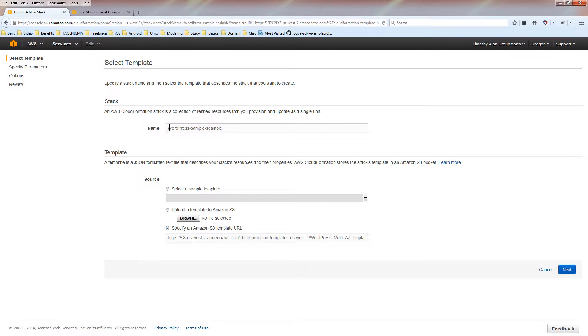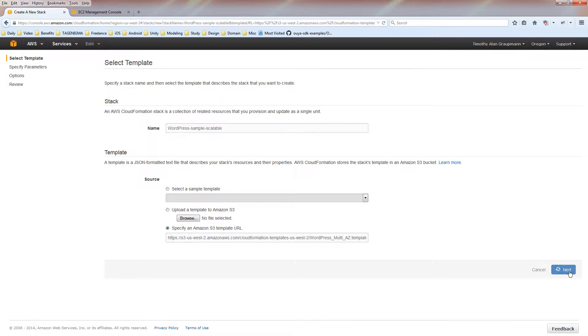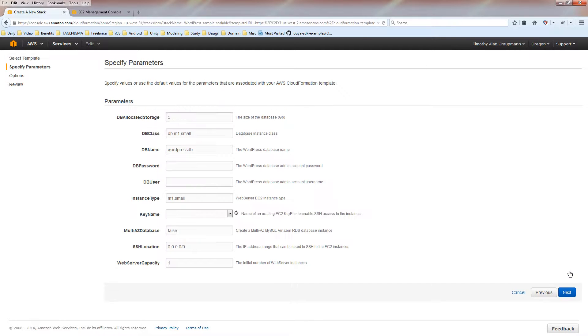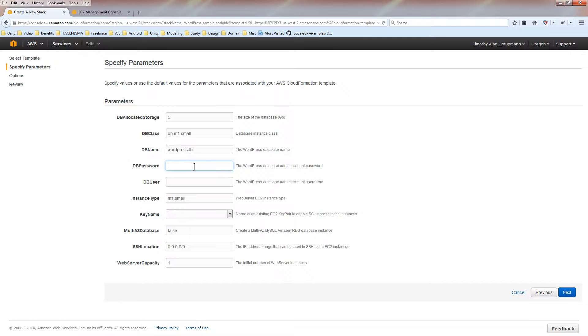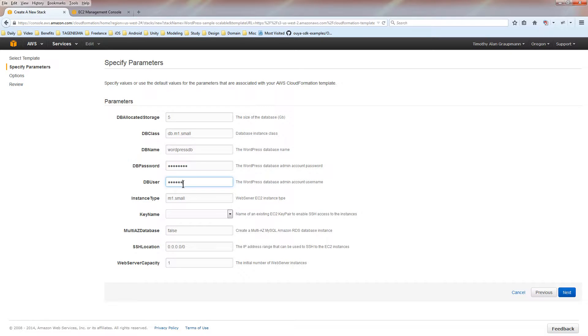We can use the default name, WordPress Sample Scalable. It'll automatically default with the WordPress template. We'll just say next. Here you can specify a database password. We'll do apple123. And you need a database user in there. So purple567.